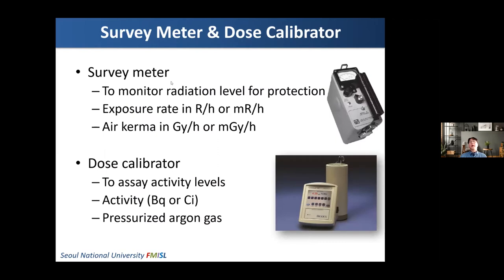I think you are familiar with this kind of picture — this is a survey meter that we use to monitor radiation level or radiation protection in several areas in your department. We can measure the exposure rate in roentgen per hour or air kerma in gray per hour using this survey meter. Dose calibrators to measure activity levels in Becquerel or Curie are also a kind of gas-filled detector. In the dose calibrator, usually pressurized argon gas is used.